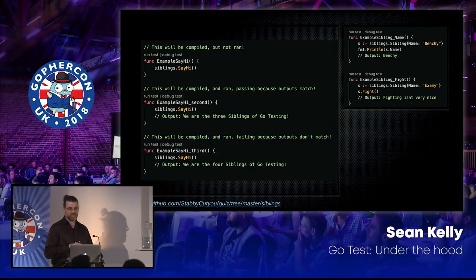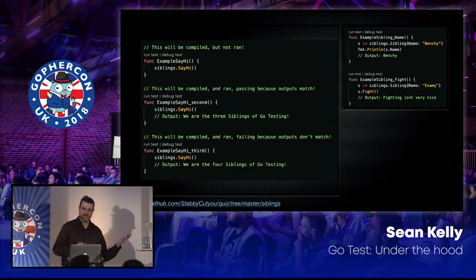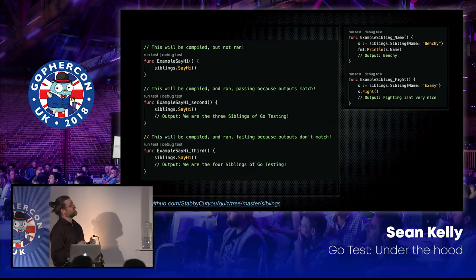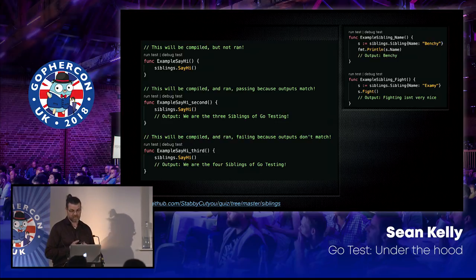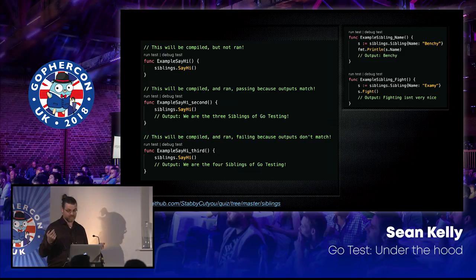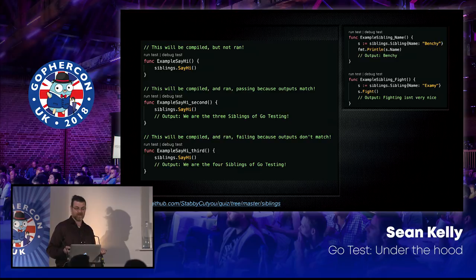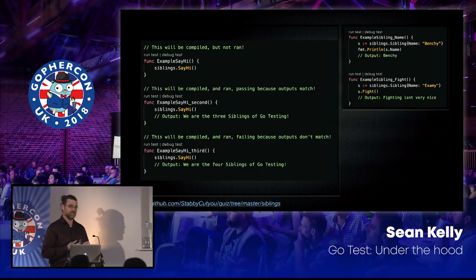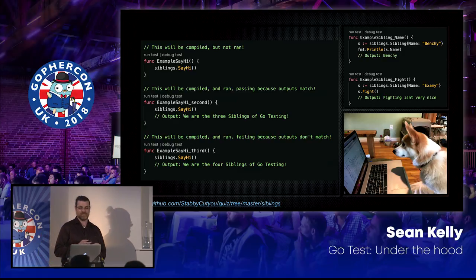A couple more examples of how to test a field or a method. I have a concept of a sibling with a name - this one is named Benchy. You can print Benchy's name, and as long as it is still Benchy, that test will assert true. For functions, you can do the same thing. In this one I call 'fight' because siblings often fight. This will print out a warning that fighting isn't very nice - and there's a picture of my dog looking at my Jira backlog, incredibly concerned we're not getting enough done.